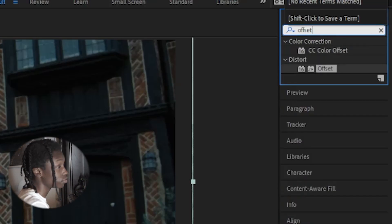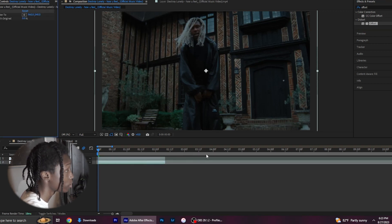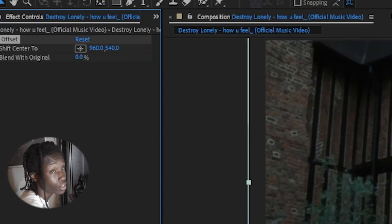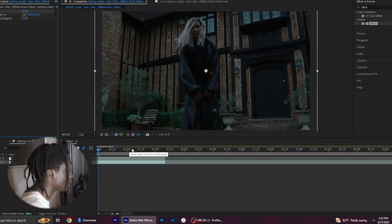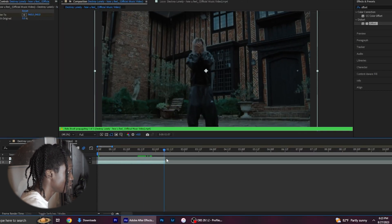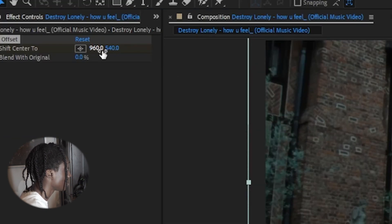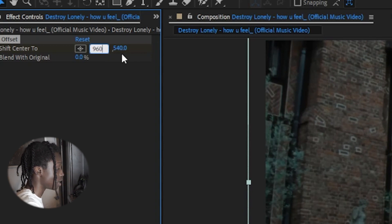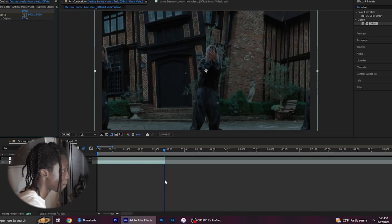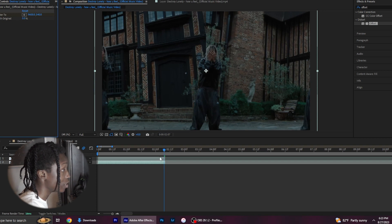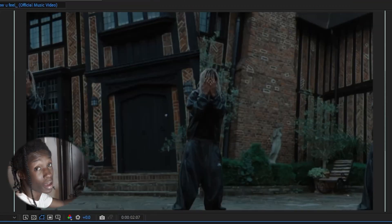Type in offset, then drag offset onto the bottom layer. After that, you're going to want to make a keyframe on shift center 2 at the beginning of the clip, then move along to the edge of the clip and add 10 times to the format, which would be just adding a 0. After you've done that, it should look something like this. You'll see that the background has changed and shifted over.